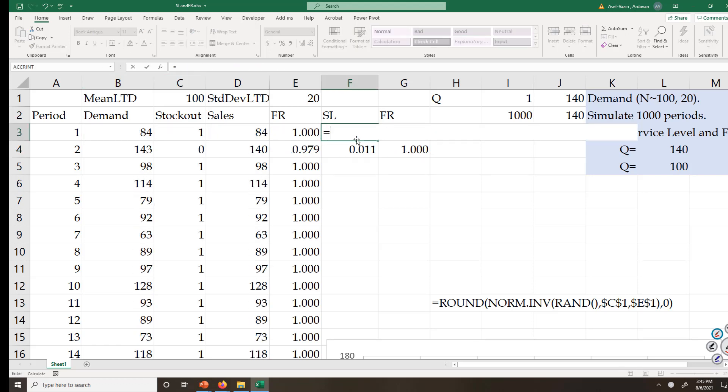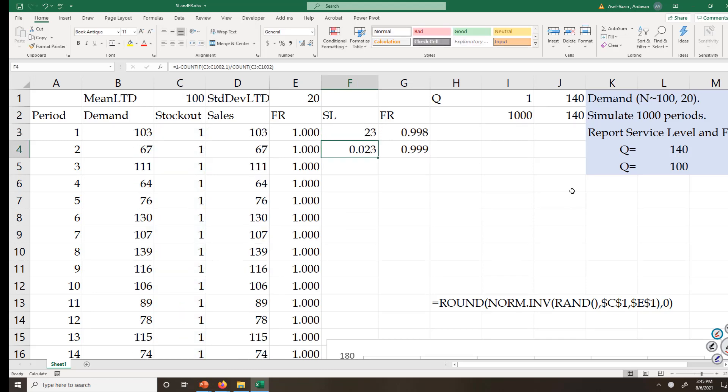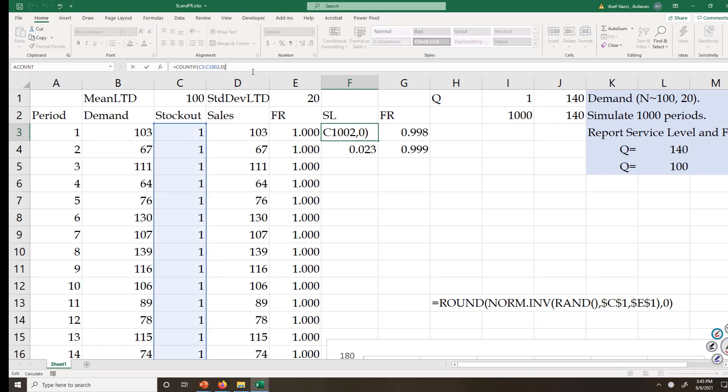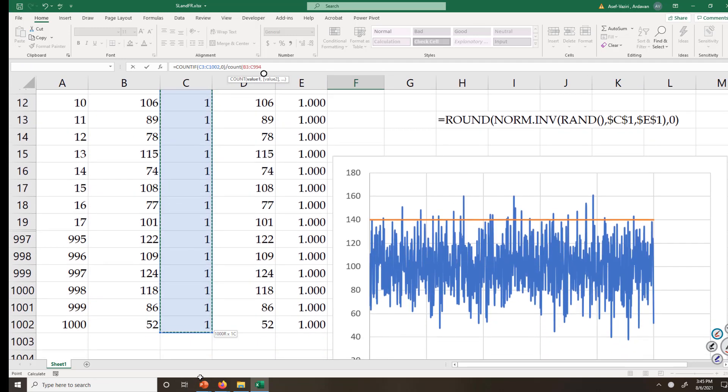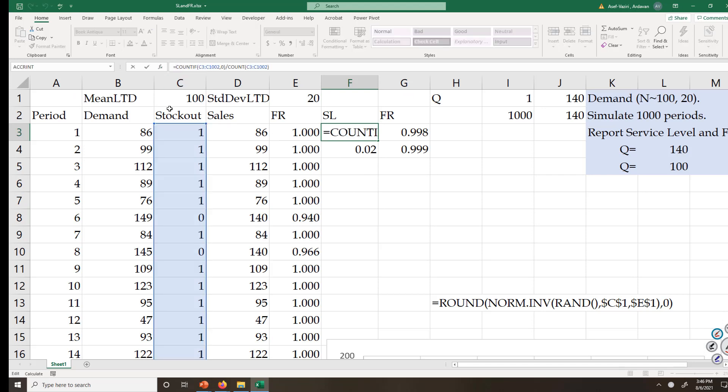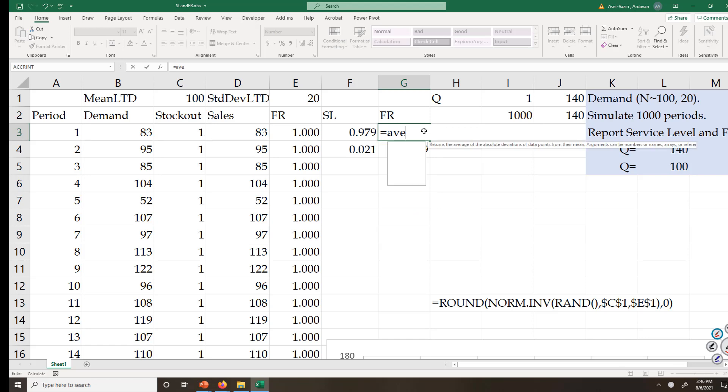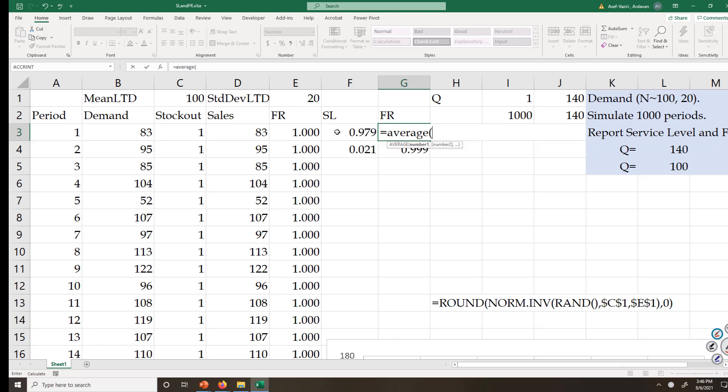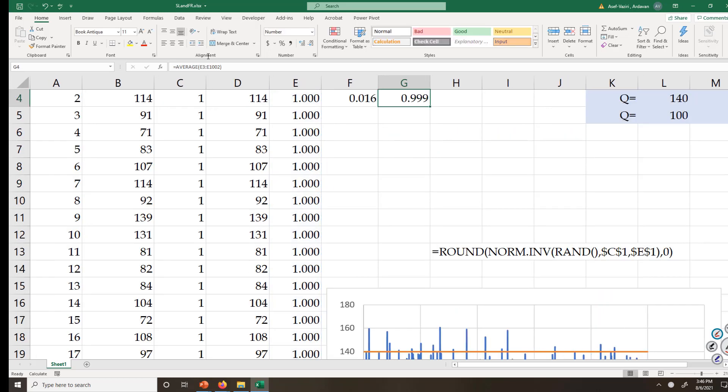Service level is equal to COUNTIF this range is equal to zero - the number of times that I was not able to satisfy the demand. Then I divide it by COUNT, count of these numbers, which is 1000. 2% is what I was not able to satisfy the demand. Therefore, 1 minus that is service level. Fill rate equals average of these numbers, 99.